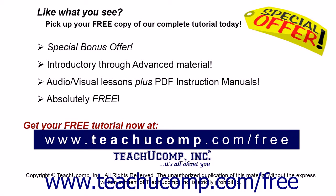Like what you see? Pick up your free copy of the complete tutorial at www.teachucomp.com forward slash free.